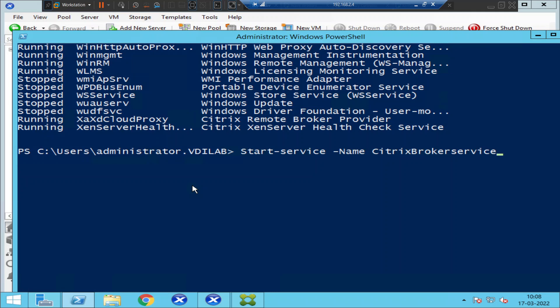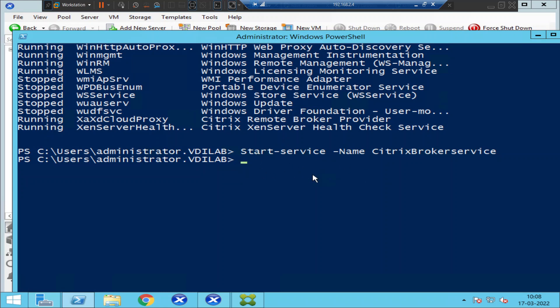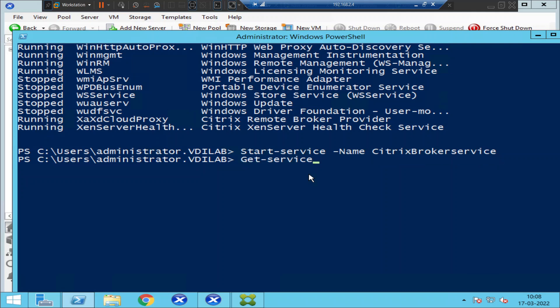I hit Enter and it did not throw any error message — it seems like the service has been started. Let's cross-check. Push the upward arrow to recall the last commands that you have executed.